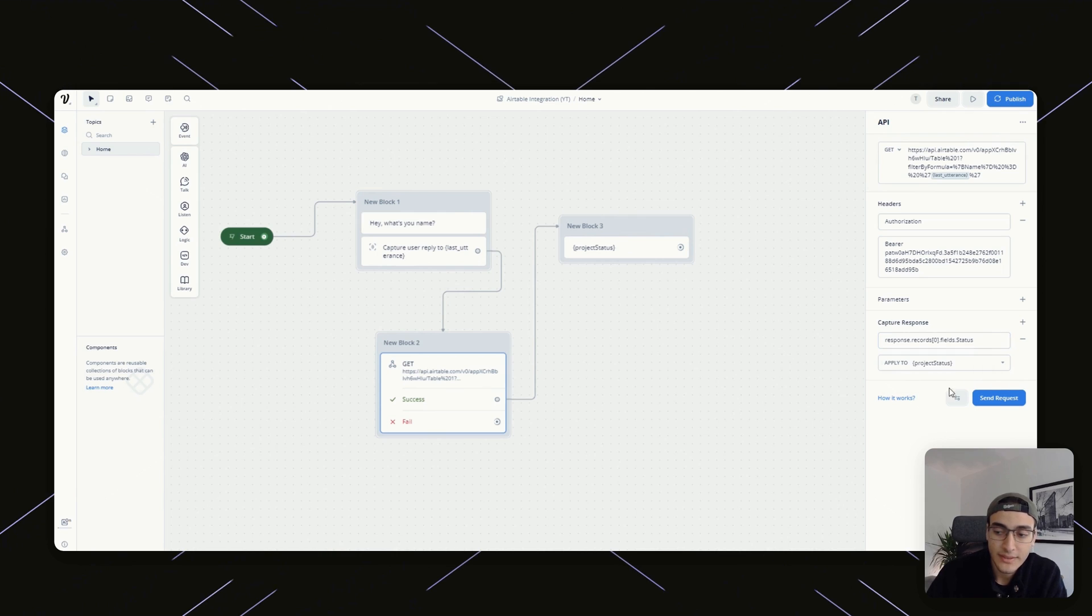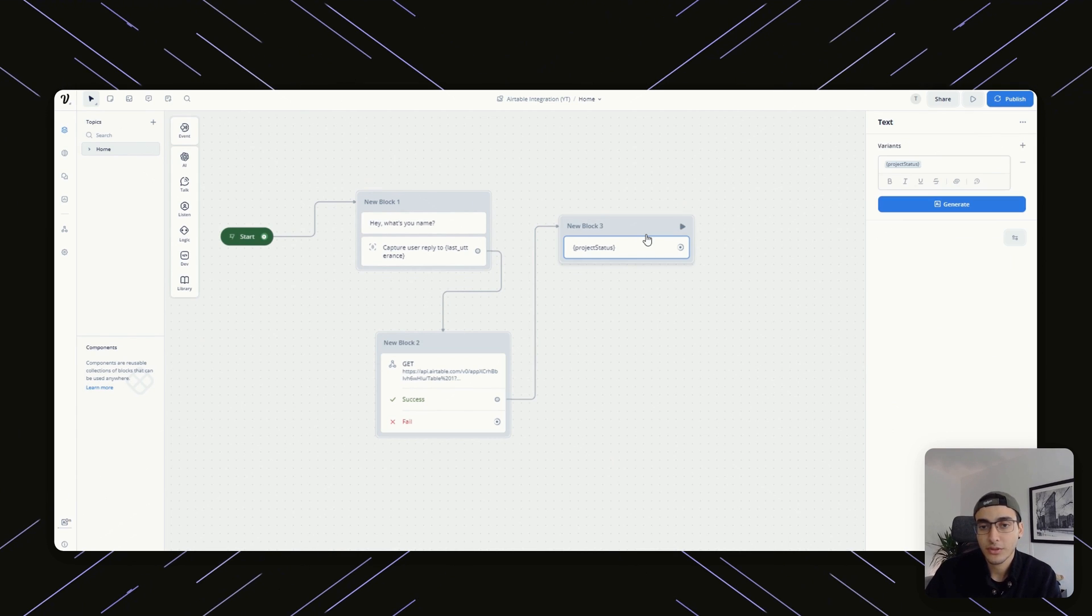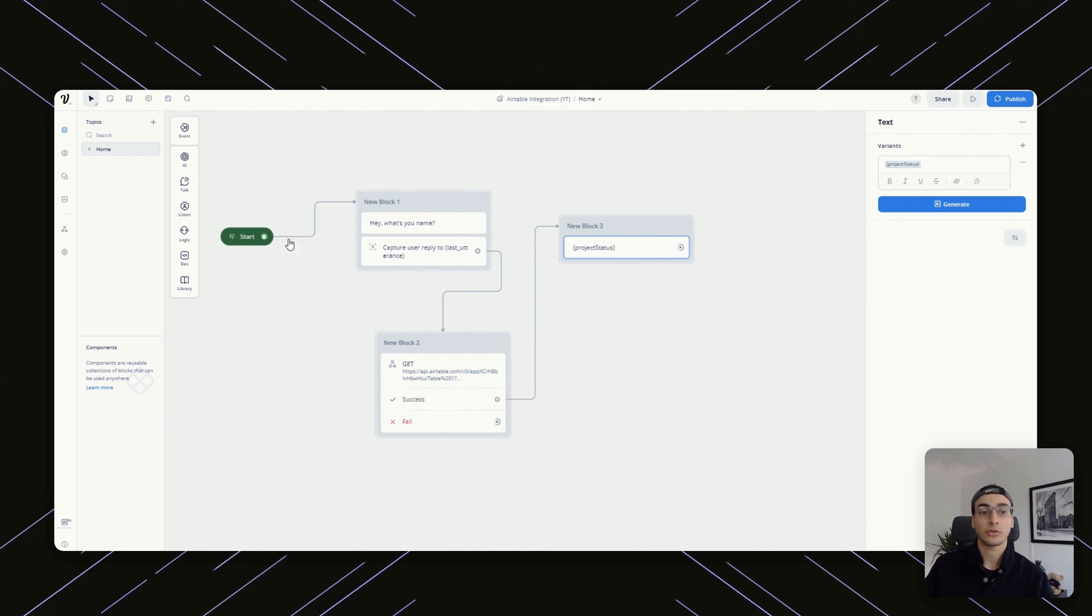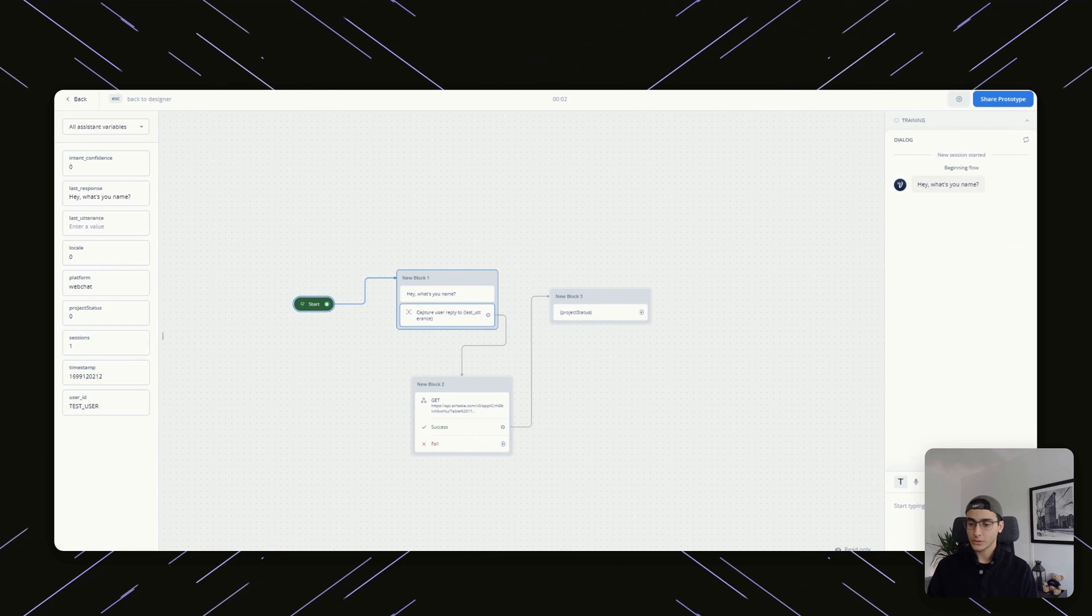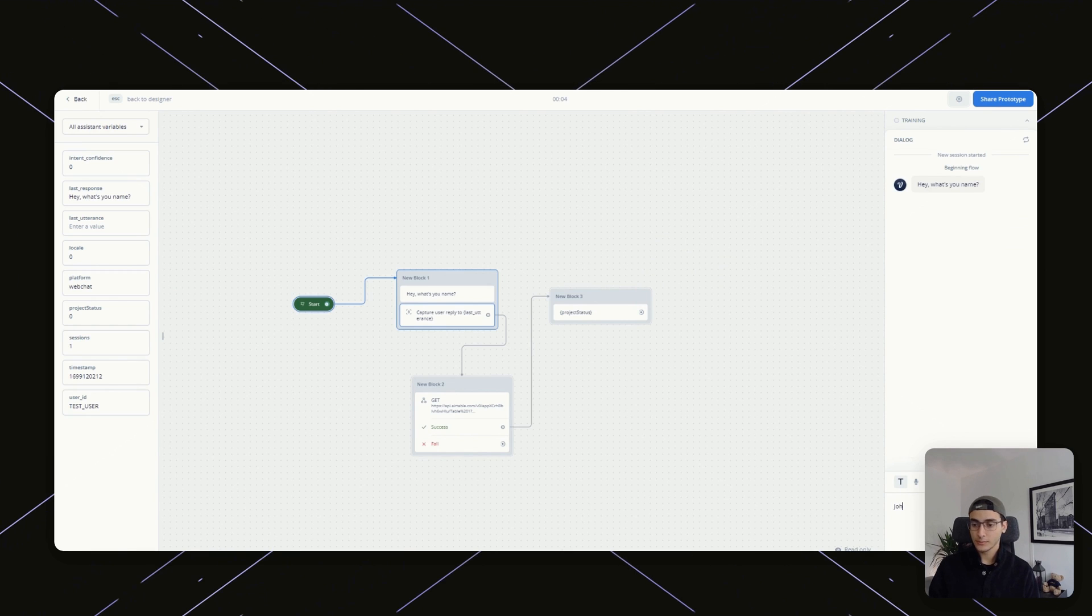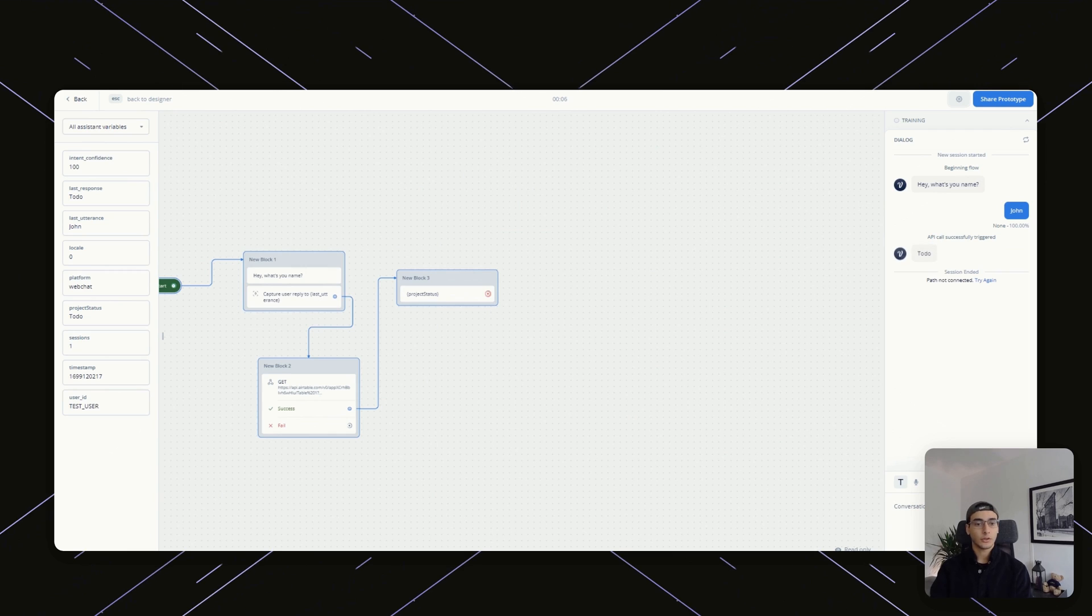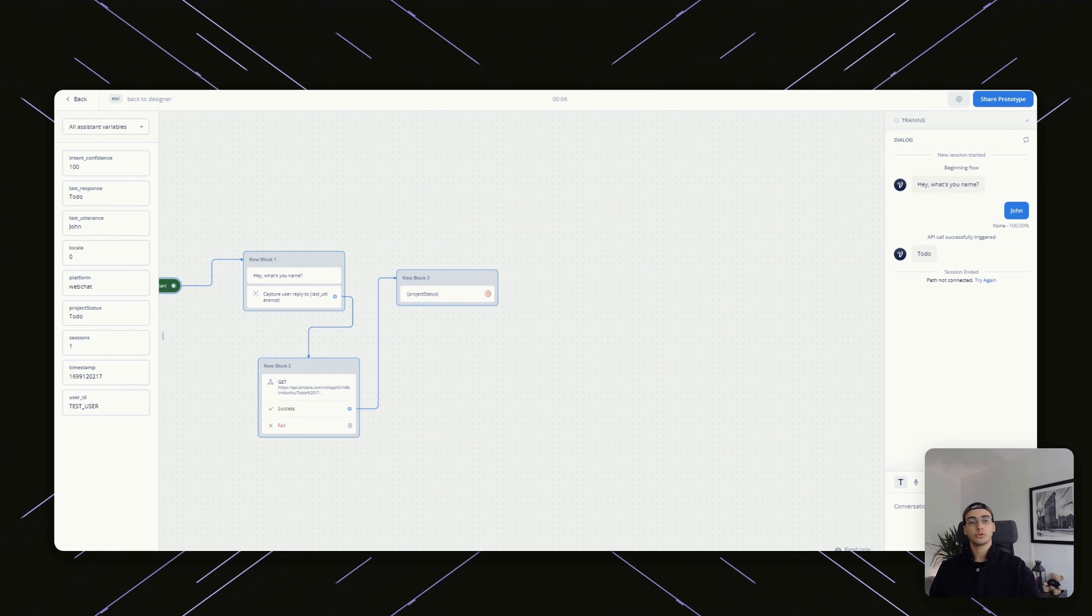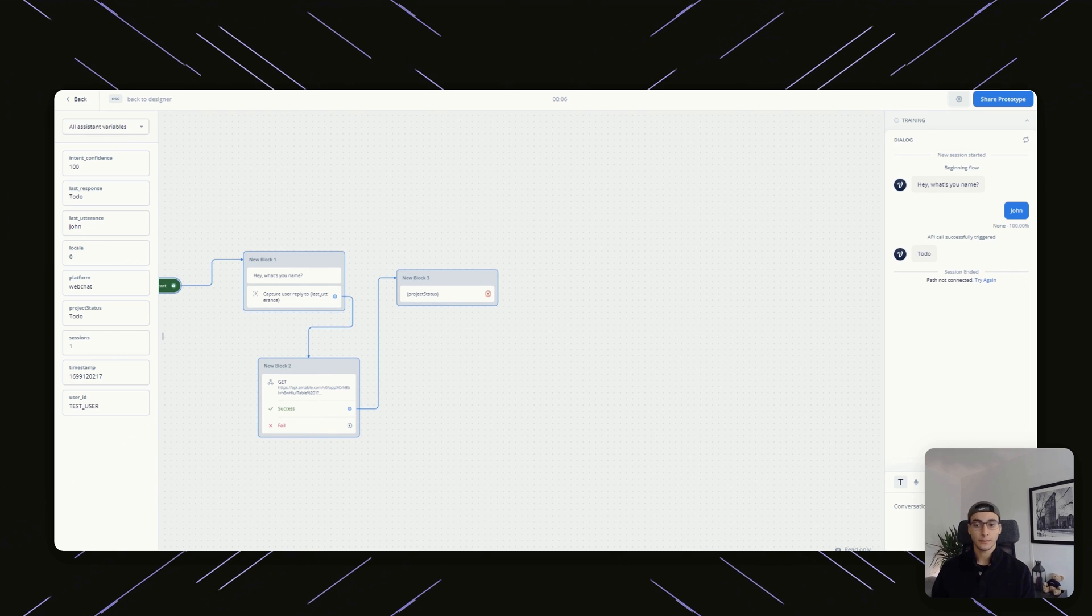So that's what we're actually going to implement. We're going to save that to a variable called project status. Just for demonstration purposes, we're sending that back out to see what the result was. So let's start here. What's your name? If I put in John, this should now respond with to-do. Fantastic. And that is how you are able to actually pull data back from Airtable.